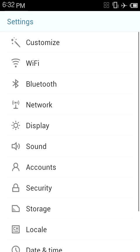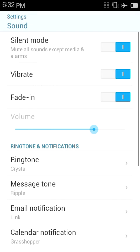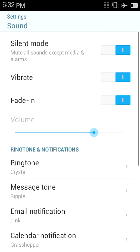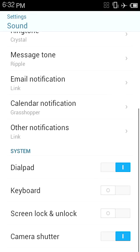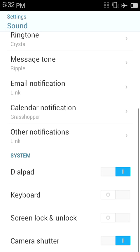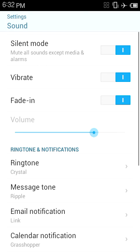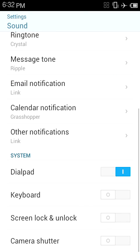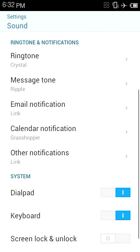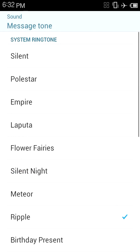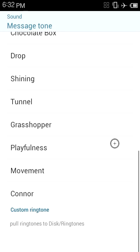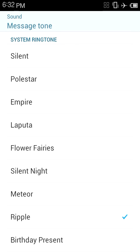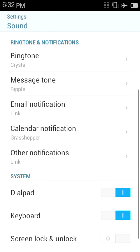Sound. You can choose silent mode, vibrate, fade in. Camera shutter, I don't want camera shutter. Keyboard. I would like keyboard sounds. You can set message tone, all these ringtones. So that's sound settings.